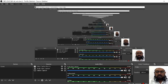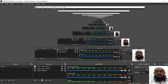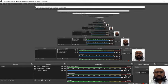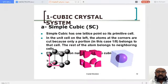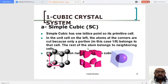Good morning everyone. Now we are going to start our physics class. In today's session, we will first discuss what we covered in the last class. In the last class, we started with the cubic crystal system.